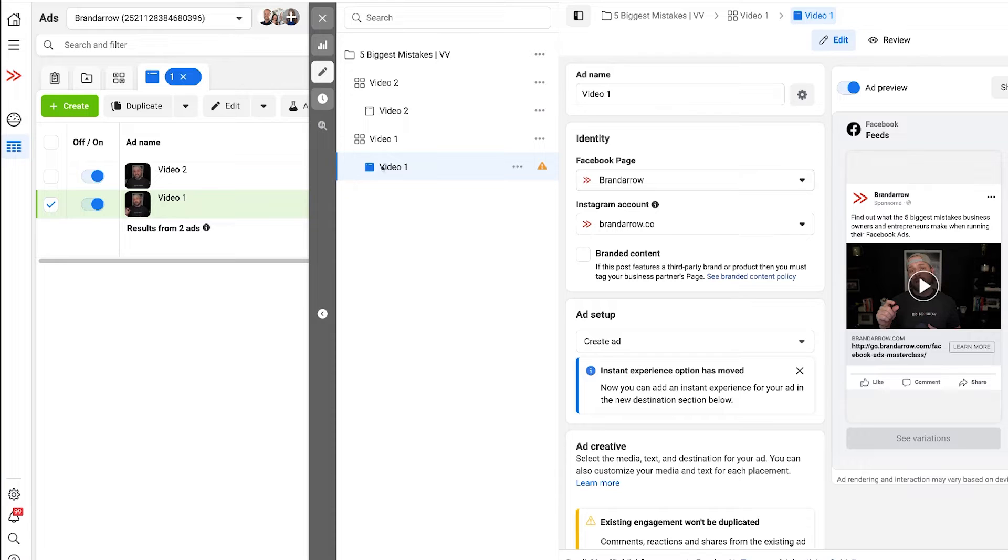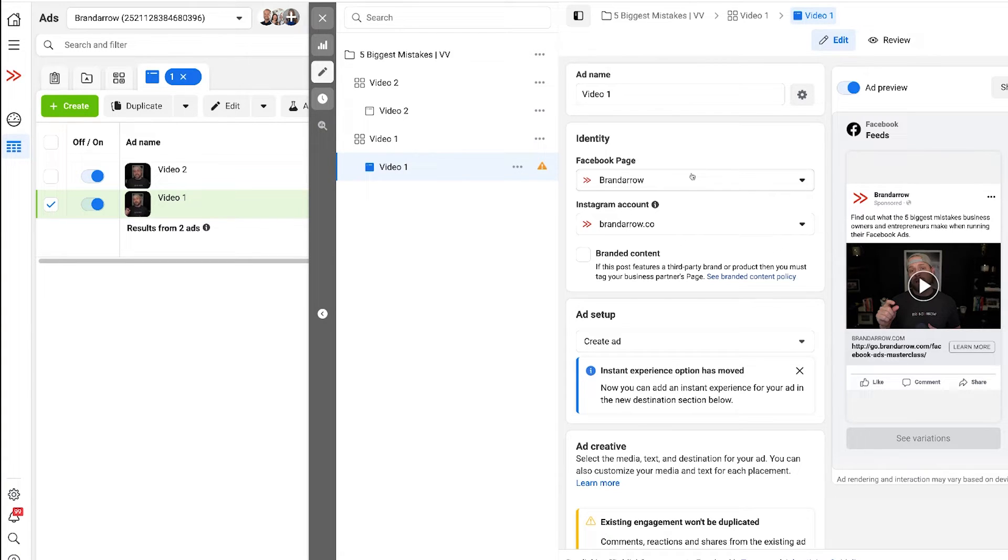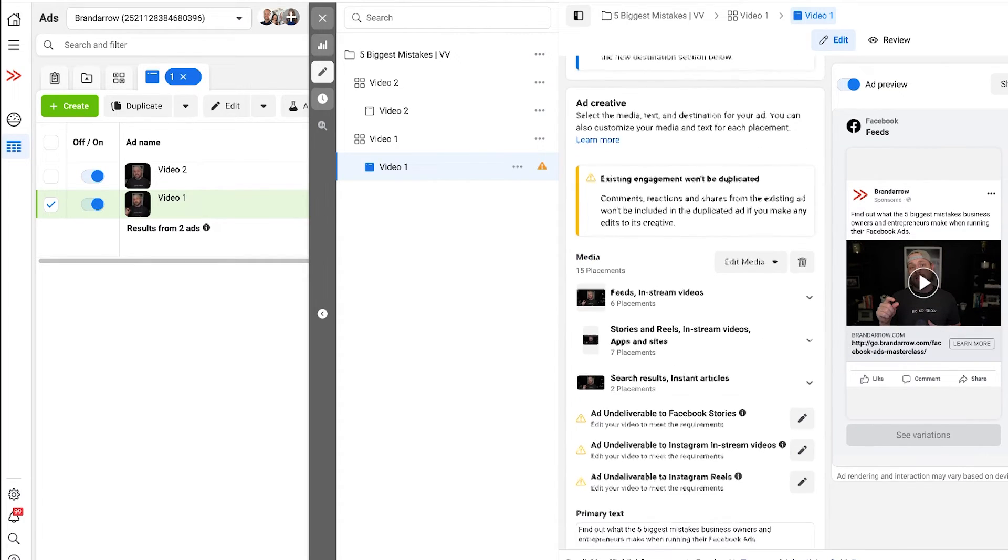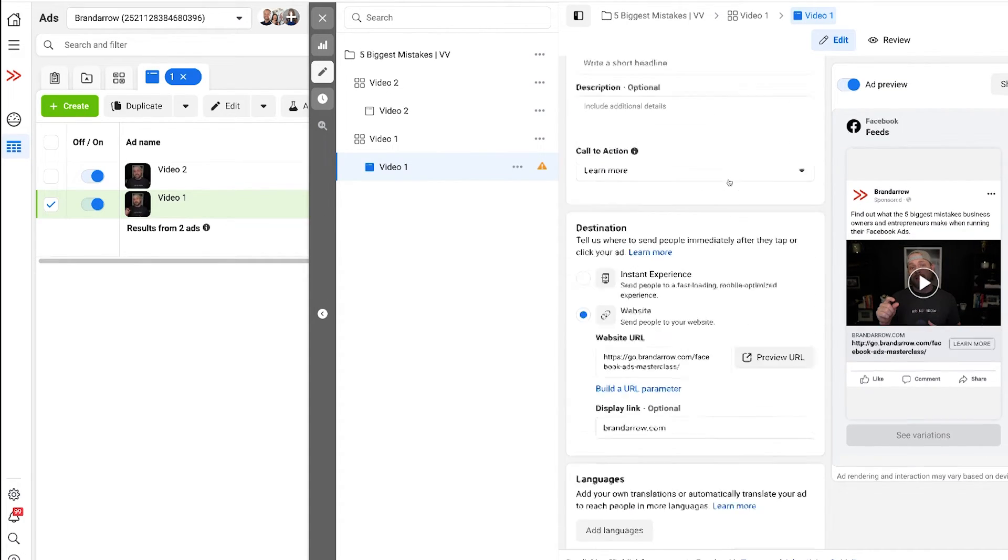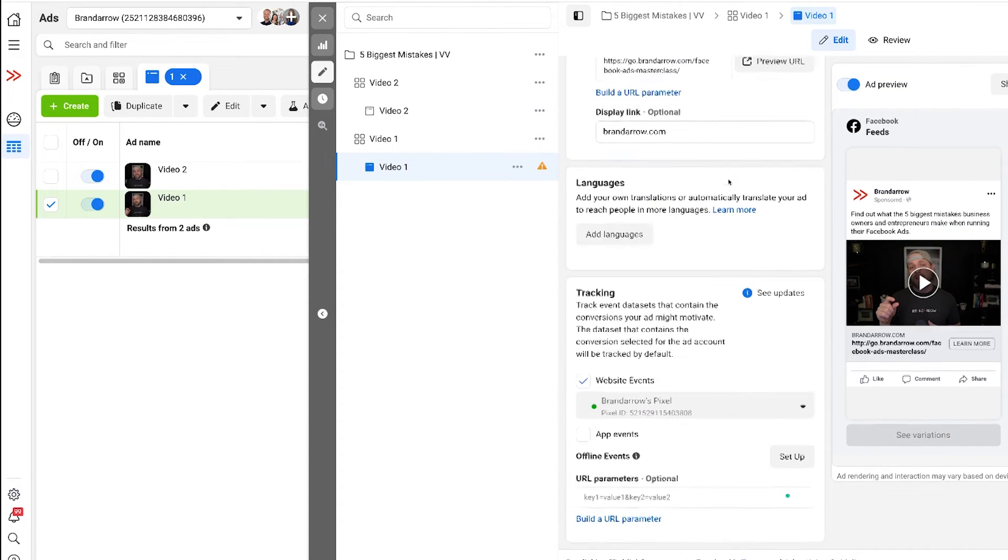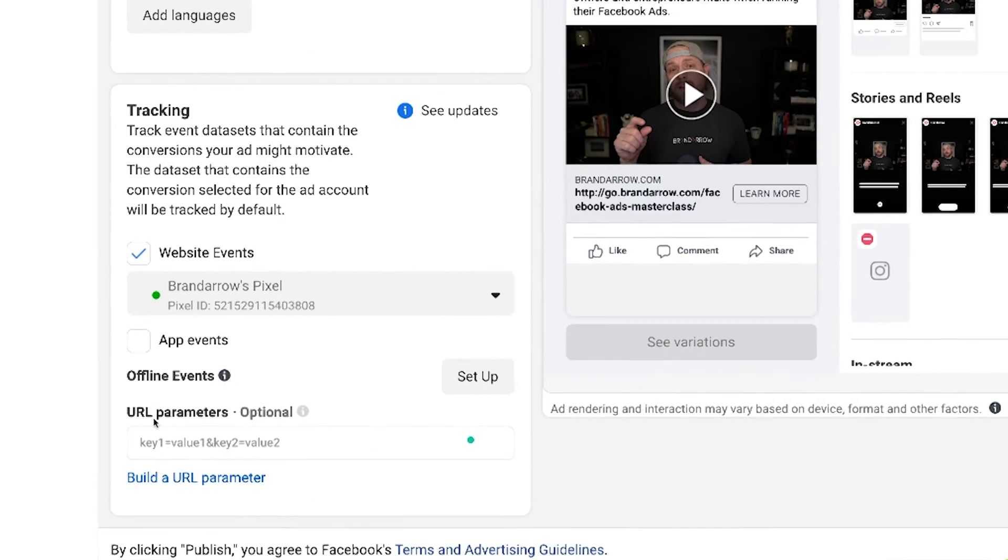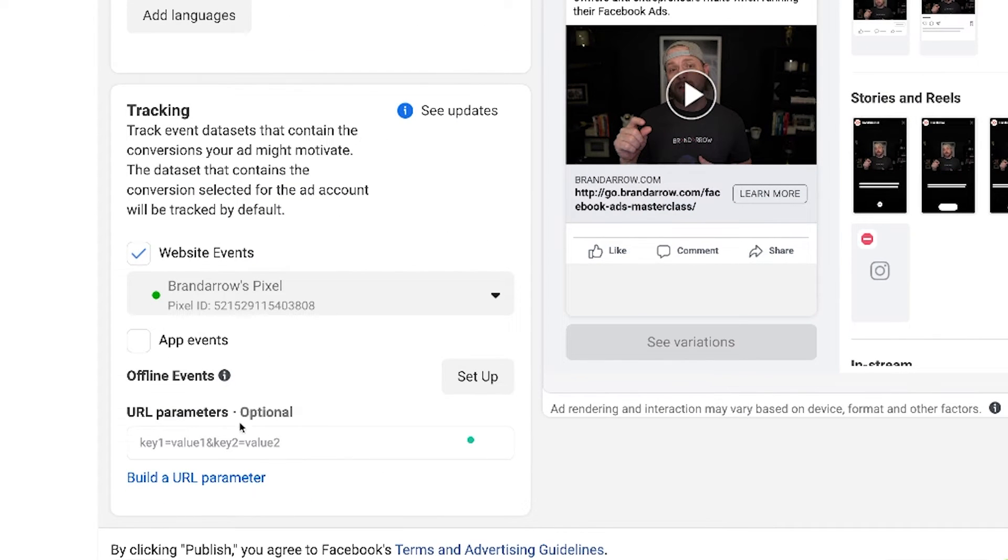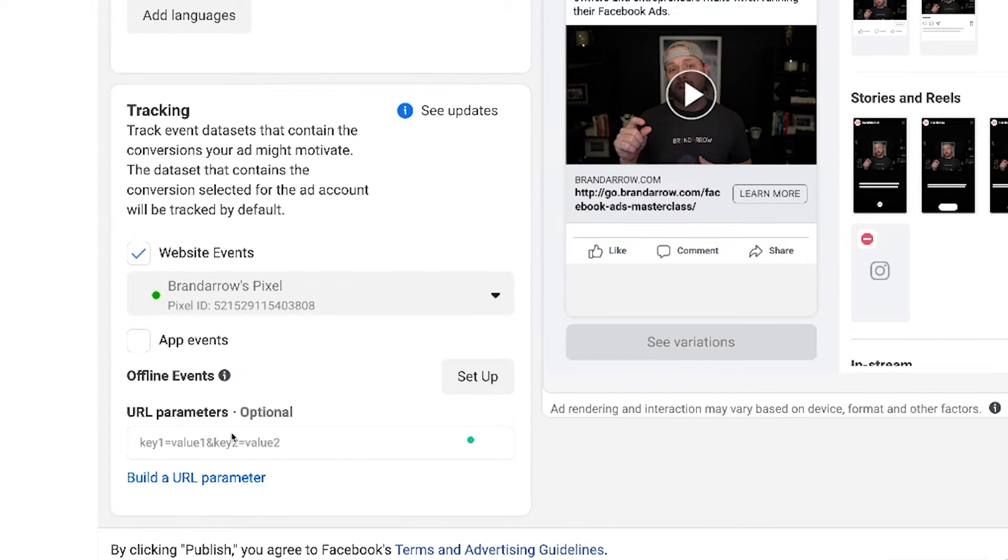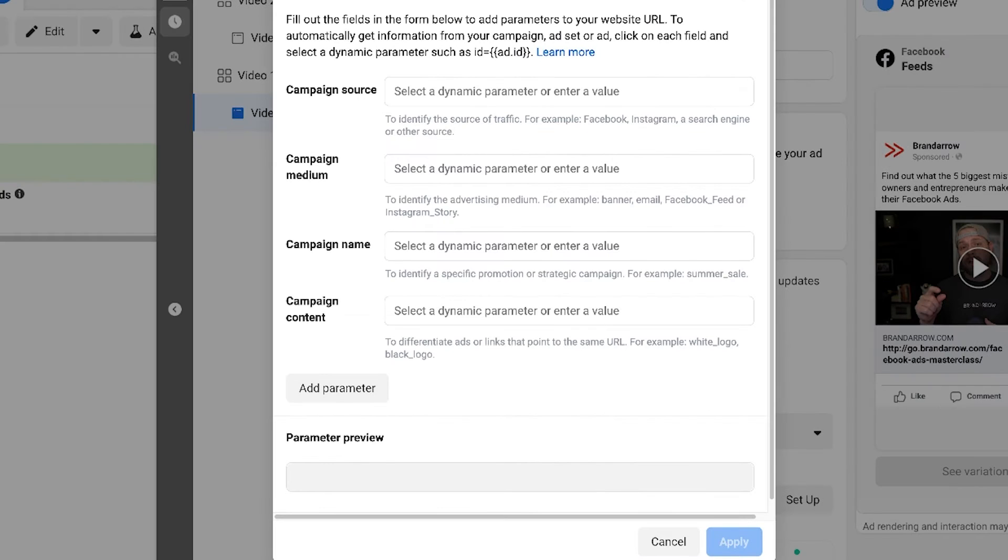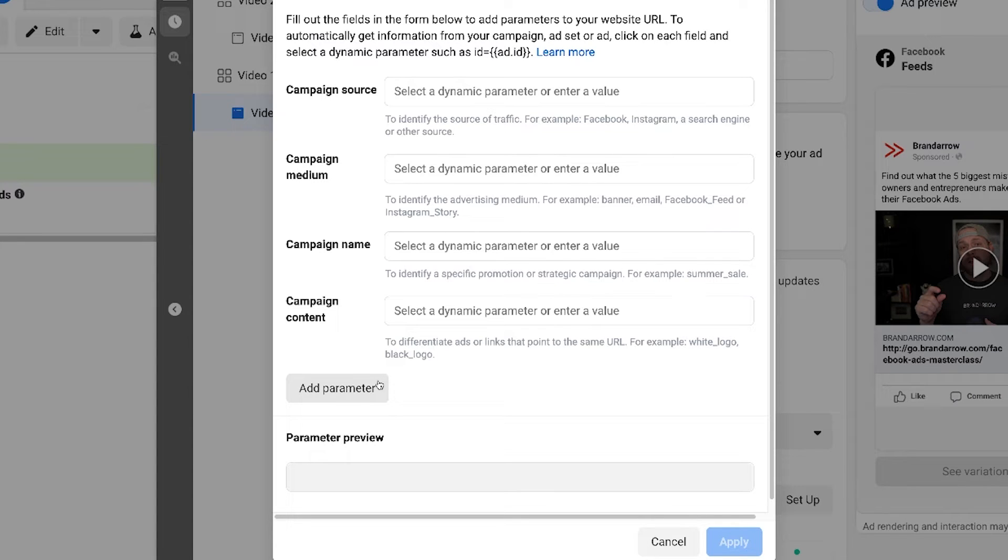So if you're creating ads in Facebook and you go into your ads manager, we're on the ads tab, this is an ad inside Facebook and you scroll all the way to the bottom of the ad, you will see URL parameters which is optional and you can build a URL parameter. So let's go ahead and build a URL parameter. I'll show you how we set up our URL parameters, but you can do it any way you want.